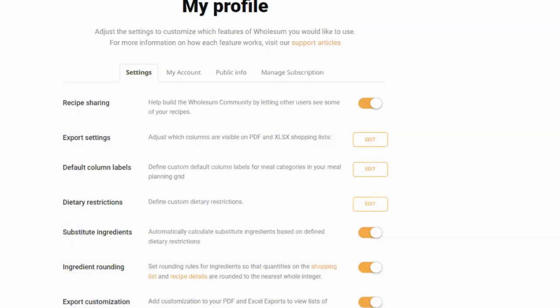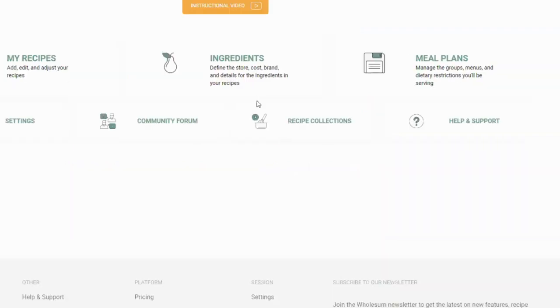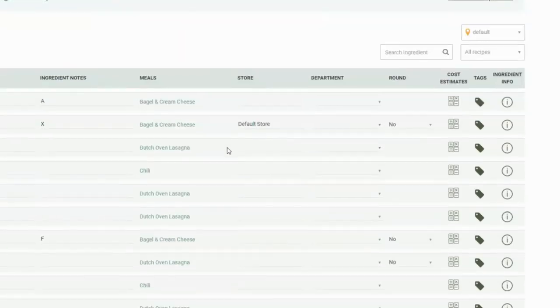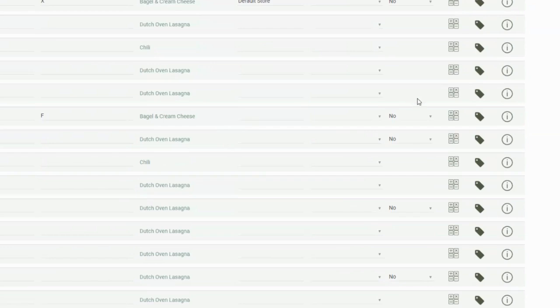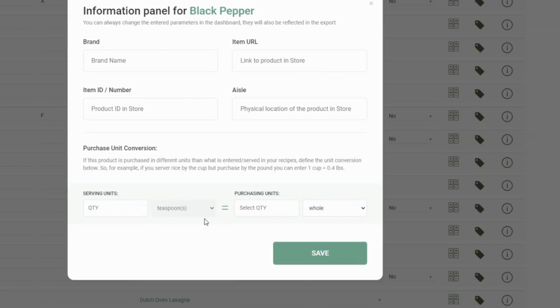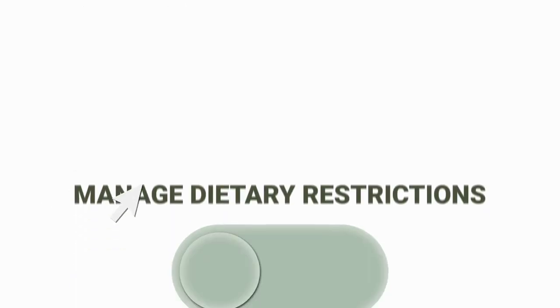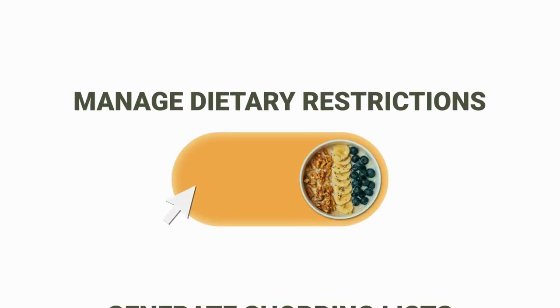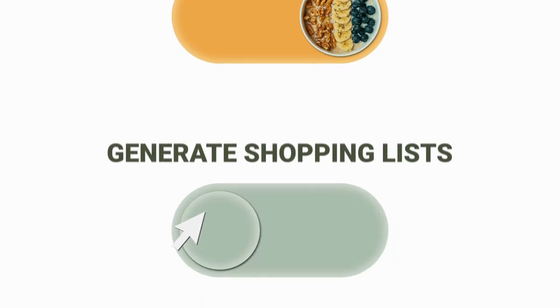So that is the main takeaway. It's a few additional fields added to the ingredient page so that you can manage each ingredient brand, URL, number and aisle. And then a little bit more power in terms of exporting the details and sorting them as you see fit. Hope that helps. Let me know if you have any questions. Take care.